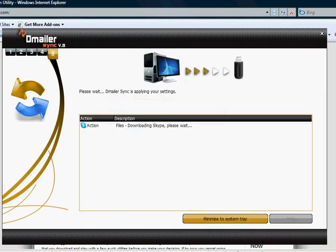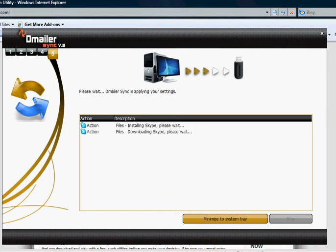The synchronisation process begins and downloads Skype portable version in order to synchronise your Skype settings later. I currently am not using Skype so no settings will be synchronised.